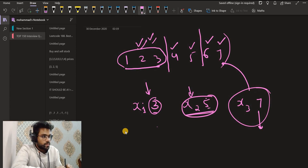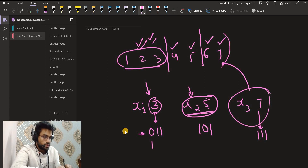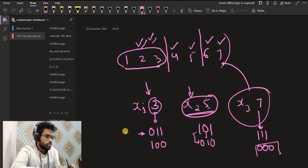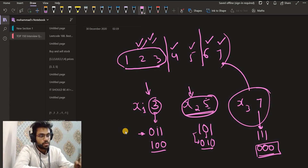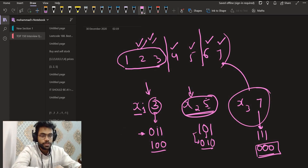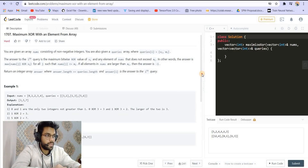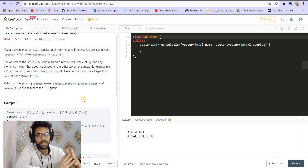For each query, after inserting the eligible elements, we search the trie to find the maximum XOR with xi. For example, the binary representation of 3 is 011, so we search for a number as close to 100 as possible. The trie structure is used to efficiently search for numbers that maximize XOR with xi.